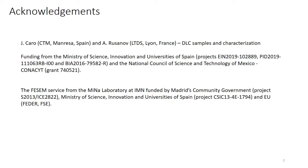First of all, I would like to acknowledge the collaboration from João Mecaro and Anton Rusanov for preparation and characterization of DLC samples, and also funding obtained from various projects.